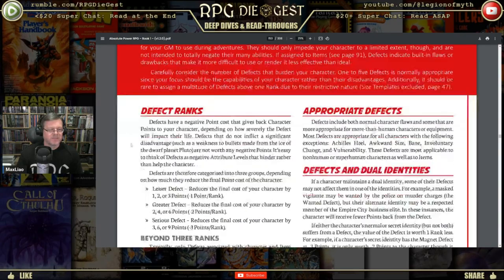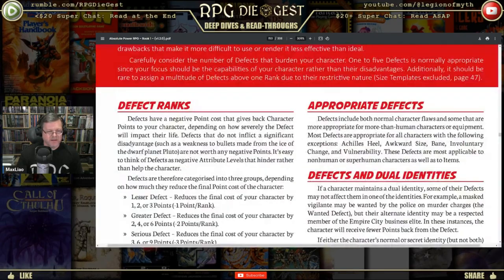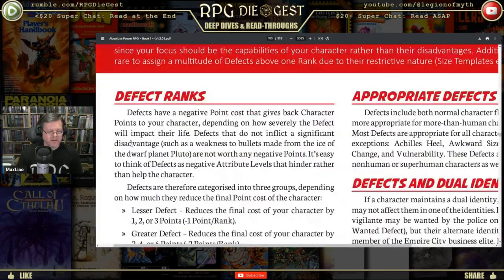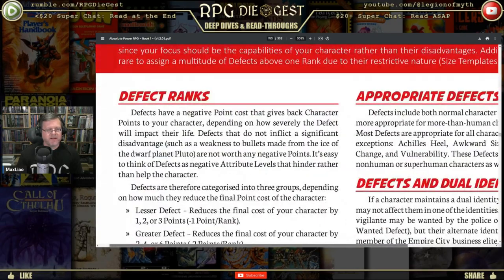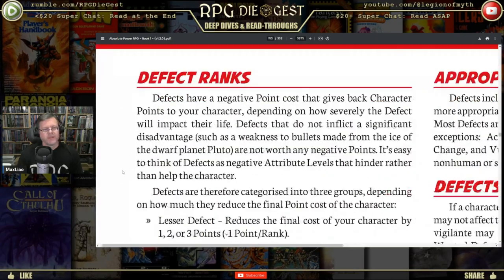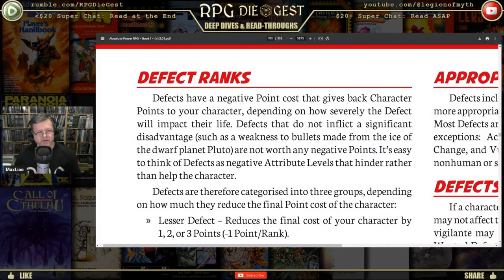Defect ranks: defects have a negative point cost that give back character points to your character.